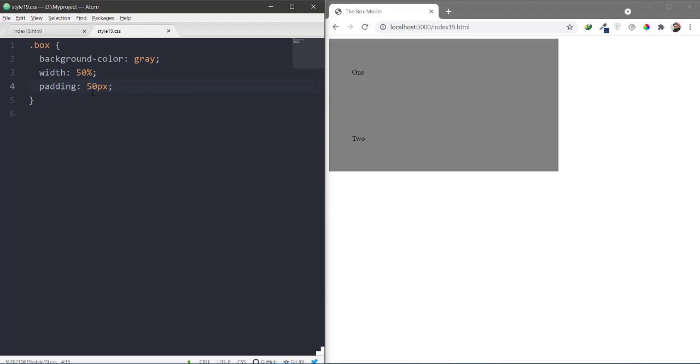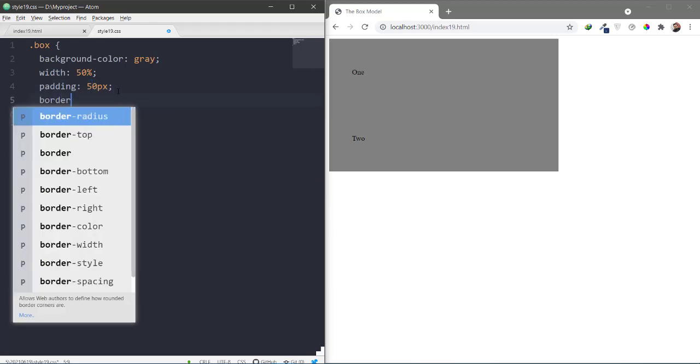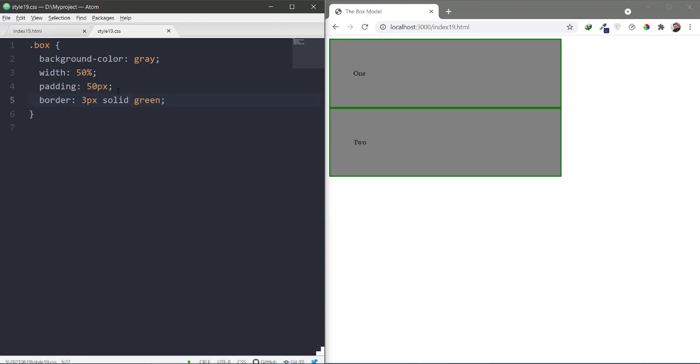The boxes are looking at the margin. Now we can see the border. Border is 3 pixels solid green. Now we can see the border.